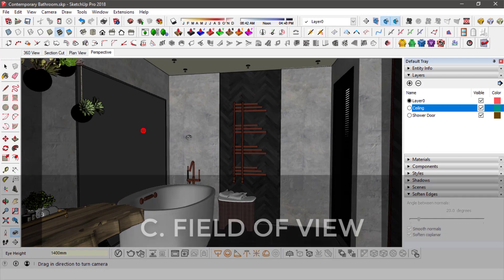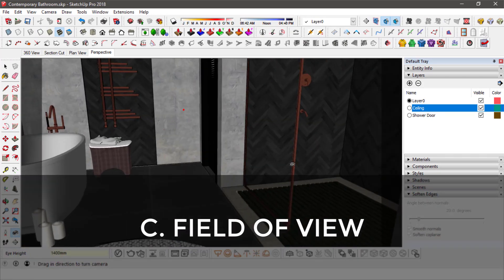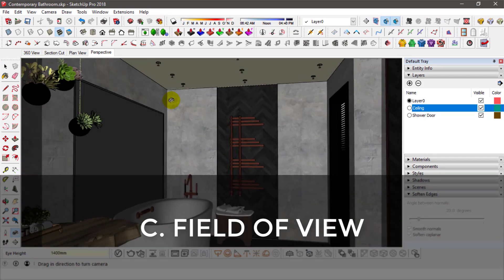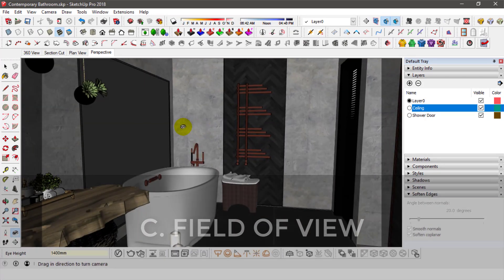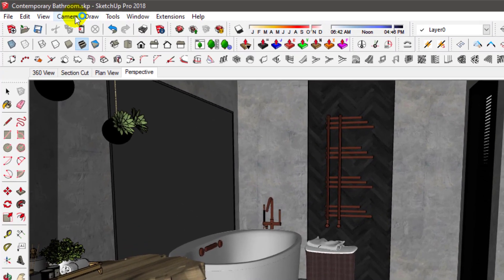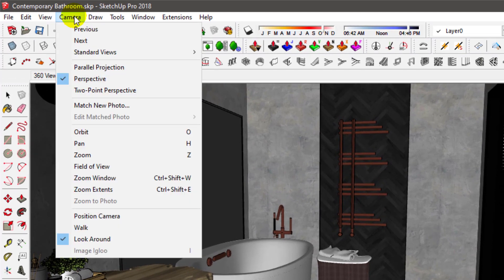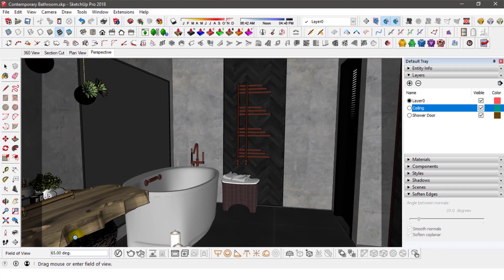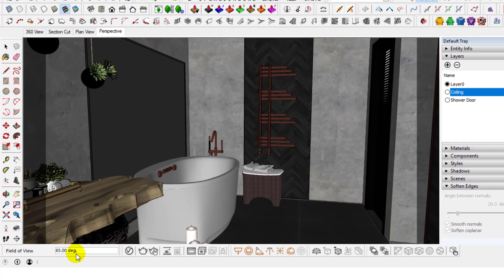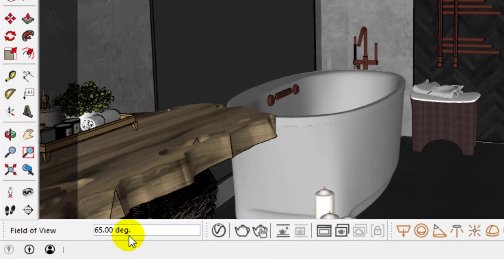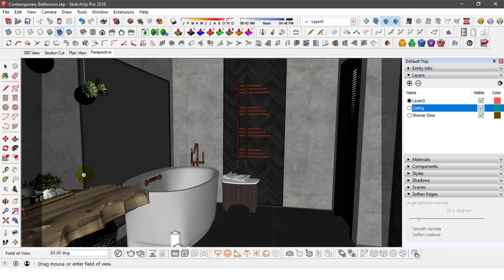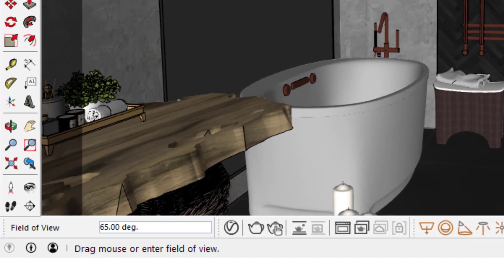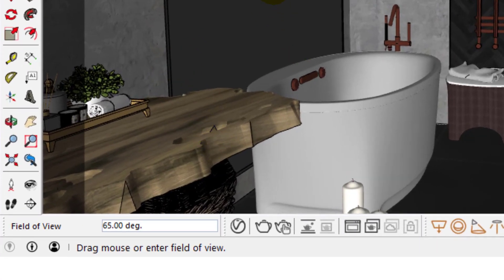Next, to avoid a distorted render, you need to adjust your camera's field of view. My current field of view is 65 degrees which is perfect for a wide render shot. To adjust the field of view angle, just type in a value. I'll go for 45.